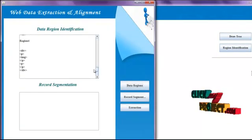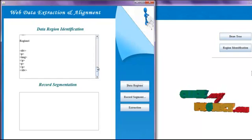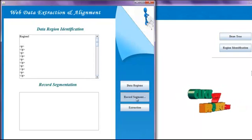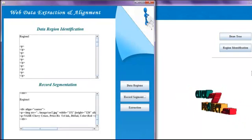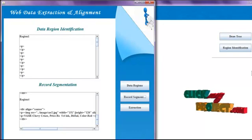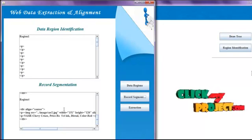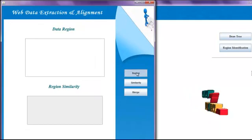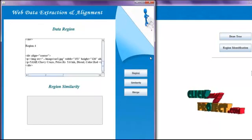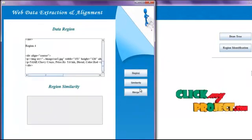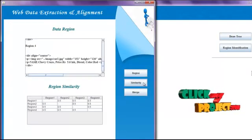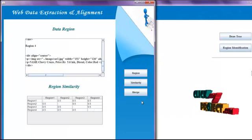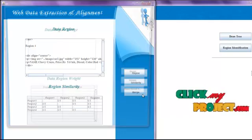This is the tag tree of the query result page. Then we click the Region Identification button. We have totally four data regions. Then we perform data segmentation — we segment the records using the record segmentation algorithm. Then we click the Query Result Page and Extract button, which shows four regions and calculates the similarity between each region.